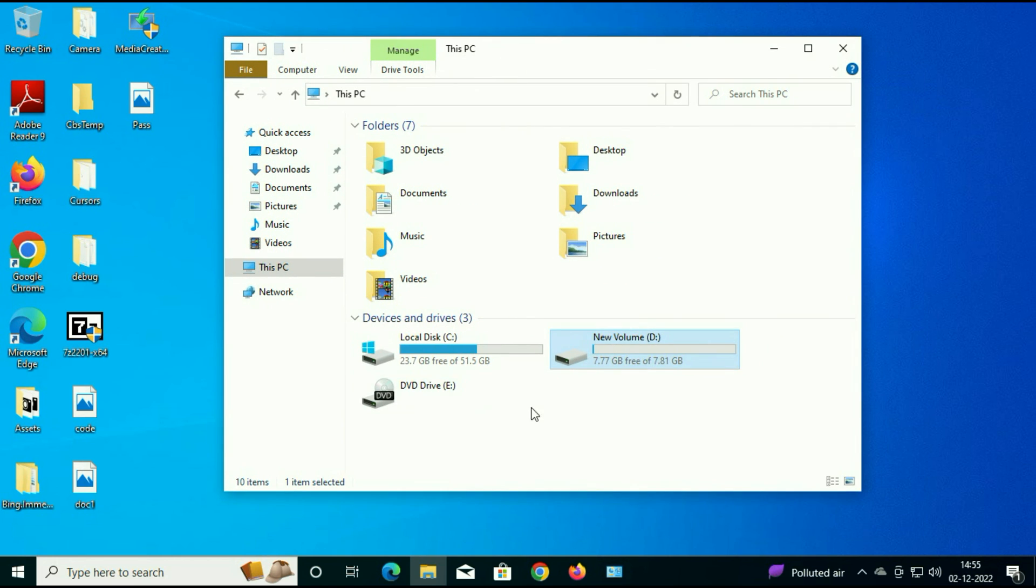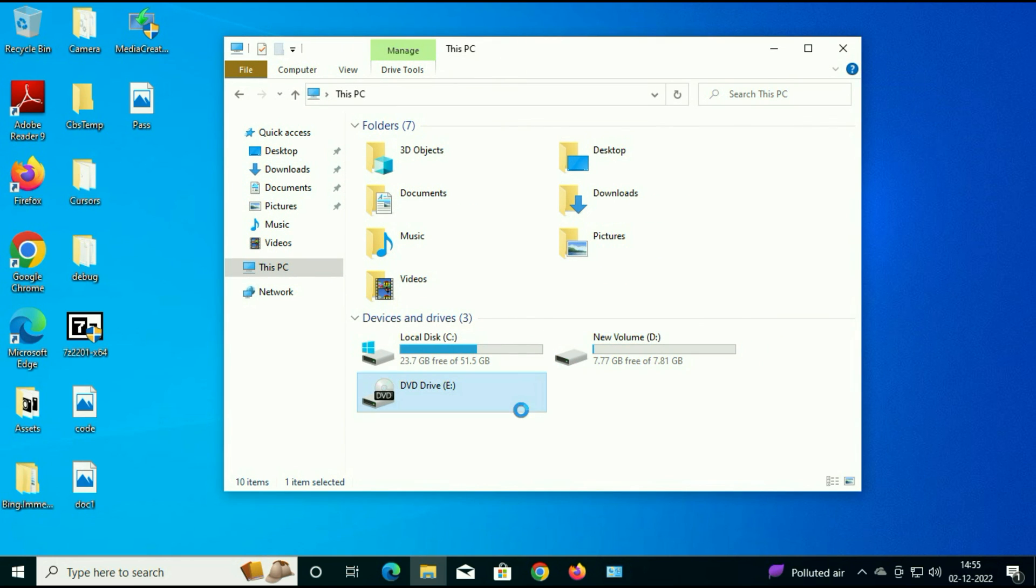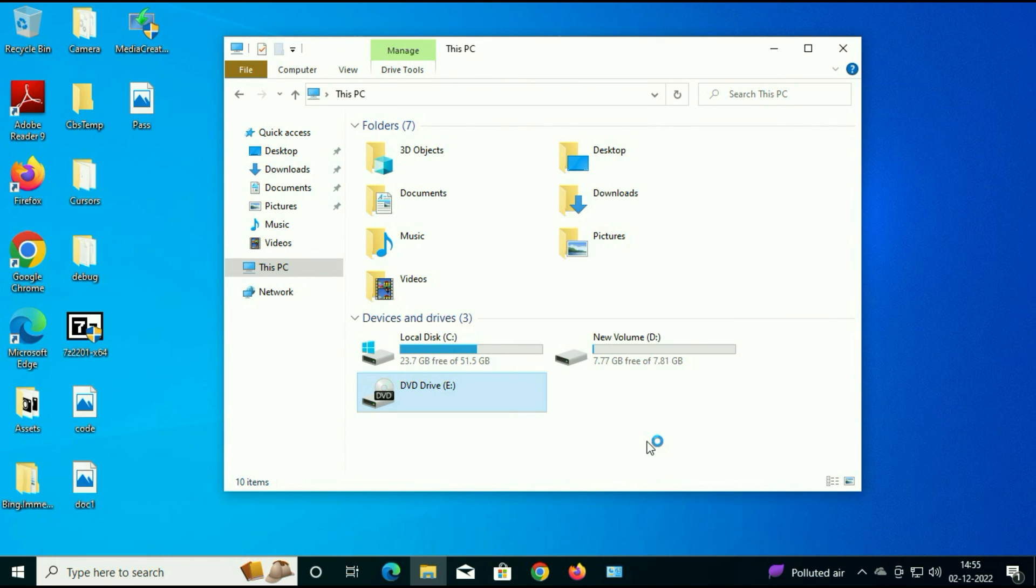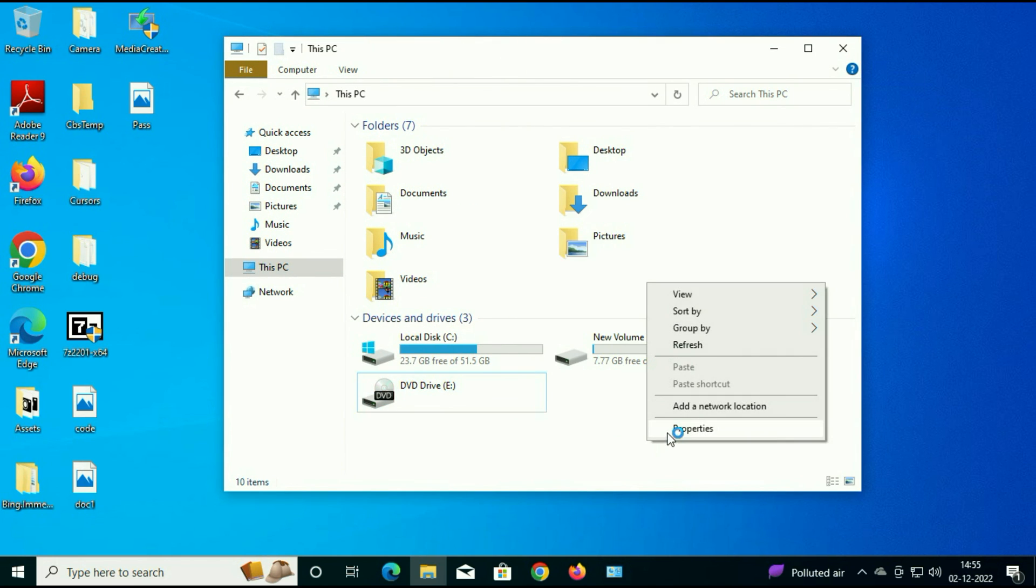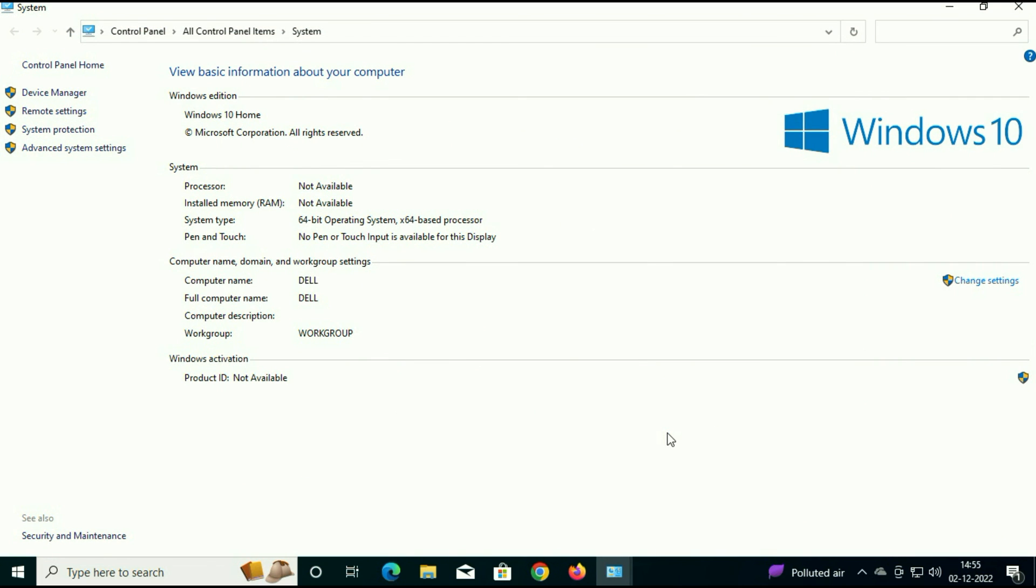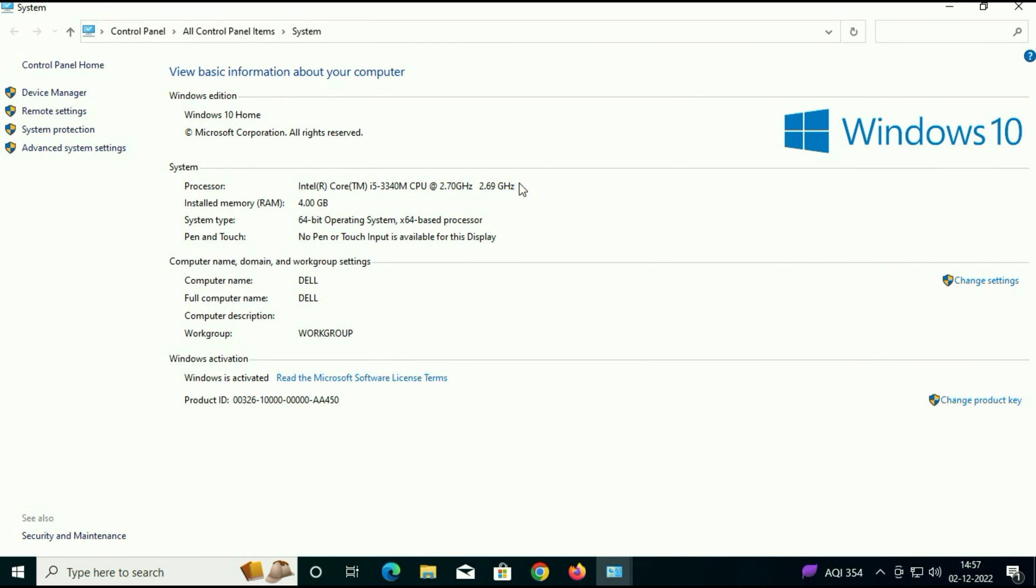I will show you my system properties as well. So you can see Windows 8 is upgraded to Windows 10 Home Edition. I am using Windows 8 Home Edition, that's why my system is upgraded to Windows 10 Home Edition. If you are using Windows 10 Pro Edition then it will be upgraded to Windows 10 Pro Edition. So this is the main point.